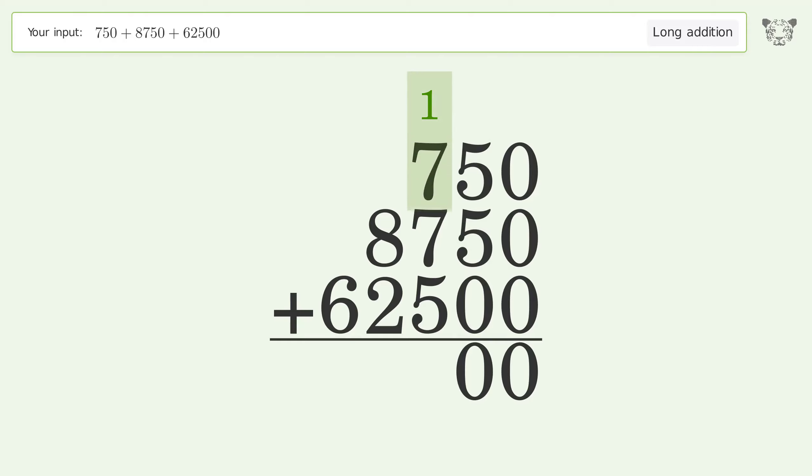One plus seven plus seven plus five equals twenty. Carry two to the thousands place.